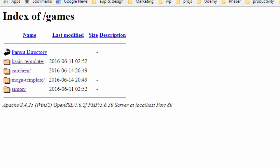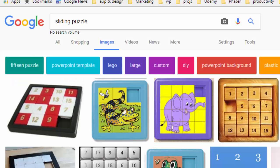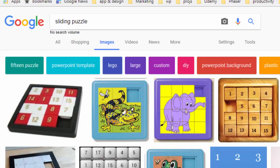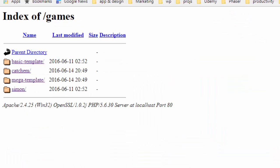Every now and then I like to challenge myself to make a basic game in about an hour. And today I'm going to be making this sliding puzzle game. I know I can make this game in an hour. The challenge is going to be, can I make the game and explain everything I'm doing within an hour. The time right now just changed to 11:15 AM, so I'm going to get started.